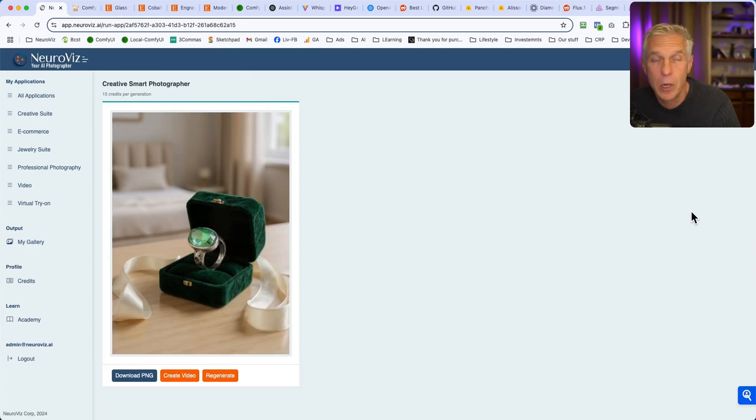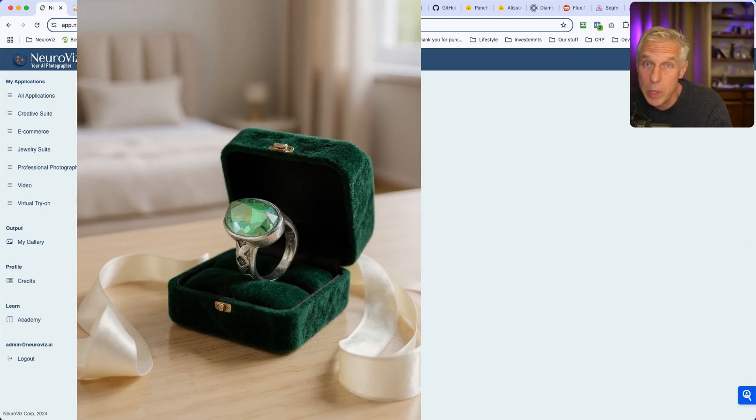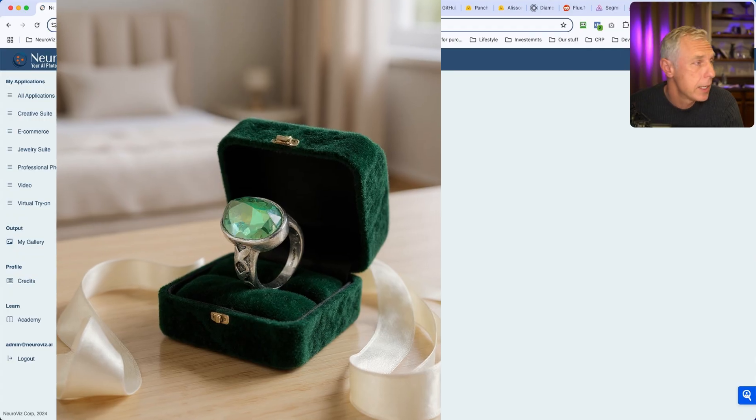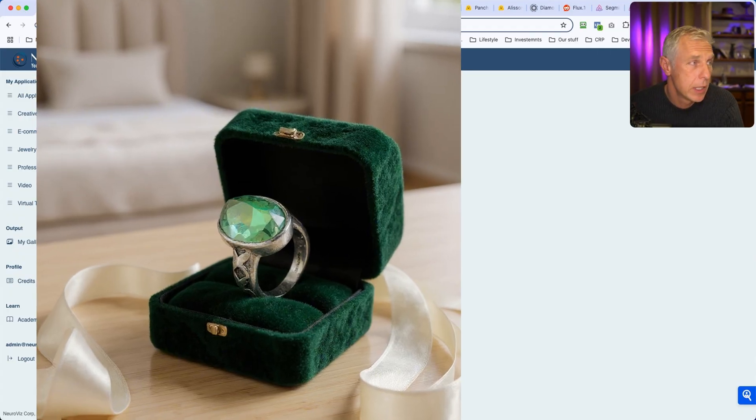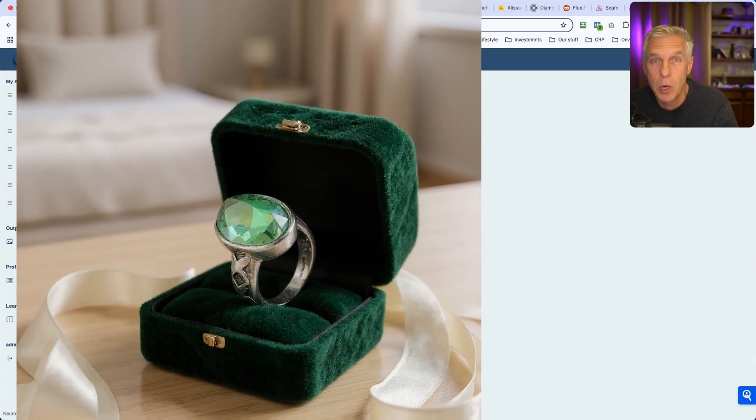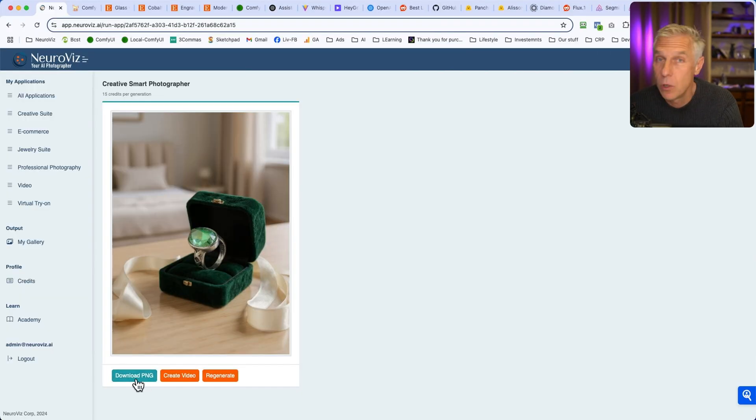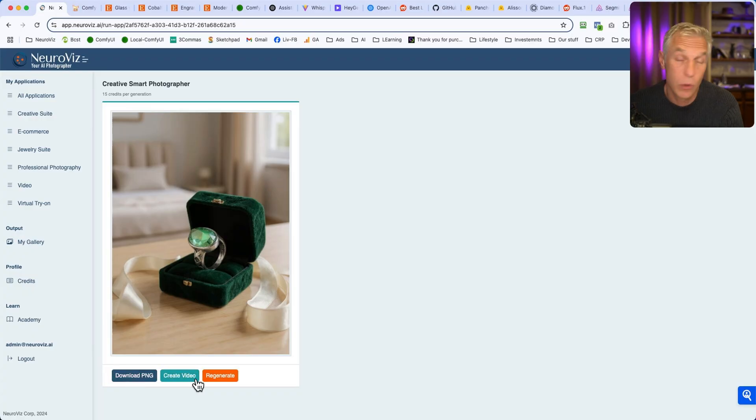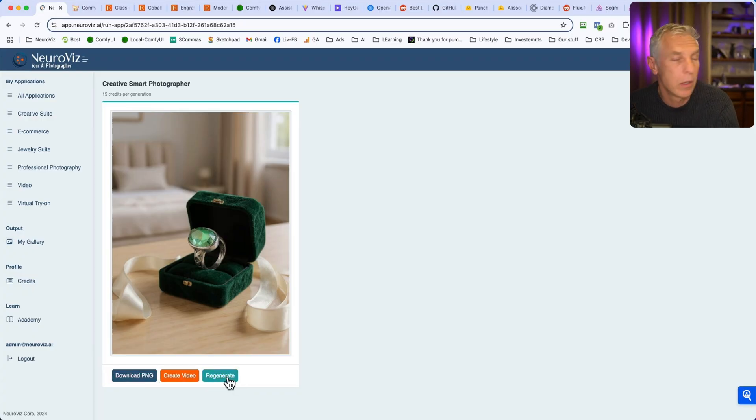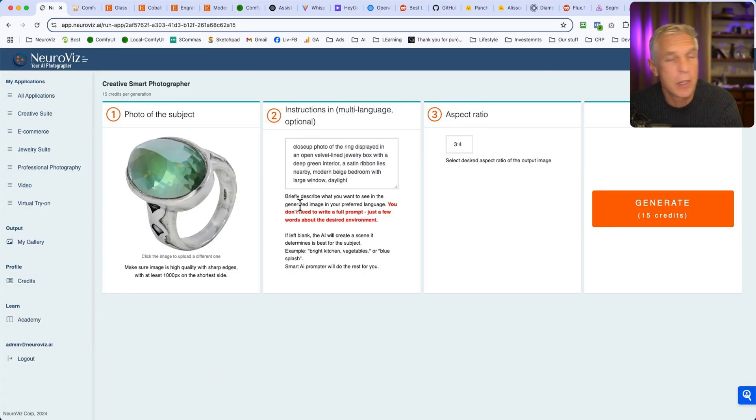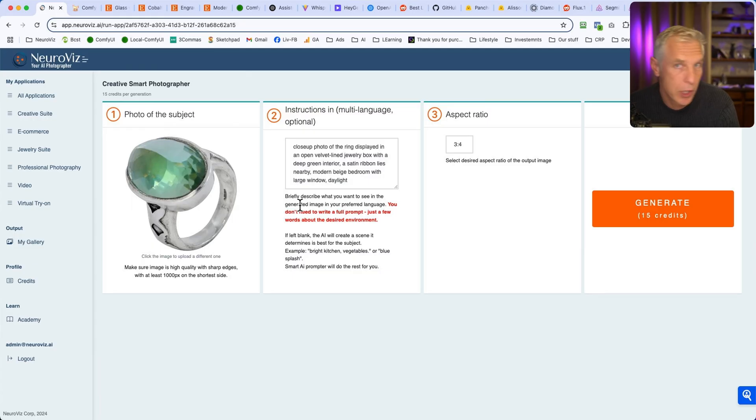Here we go. So we have a room, we have a window with daylight, and we have this little box. You can download PNG if you would like it. You can create a video from it, or you can hit regenerate to change something and generate maybe something different.